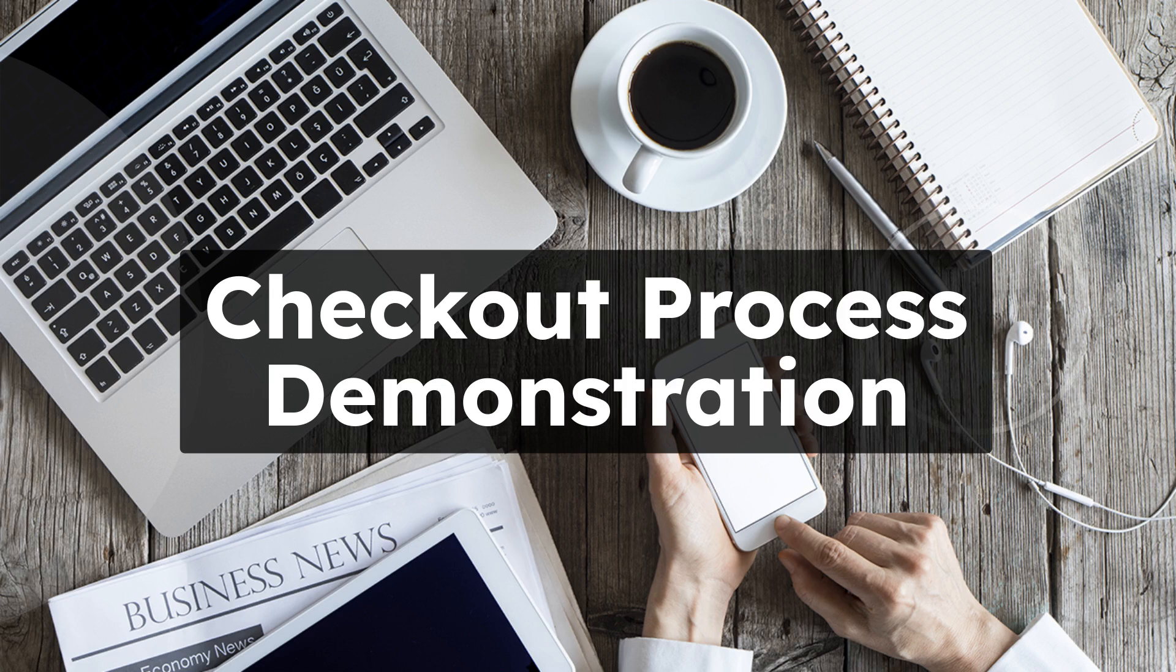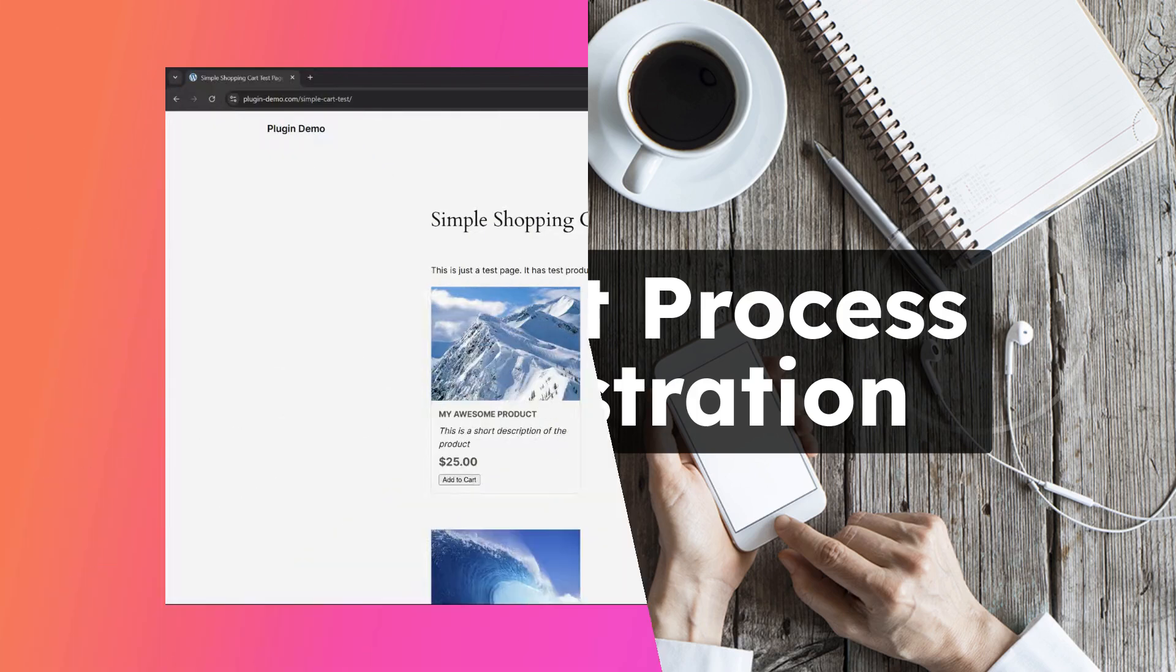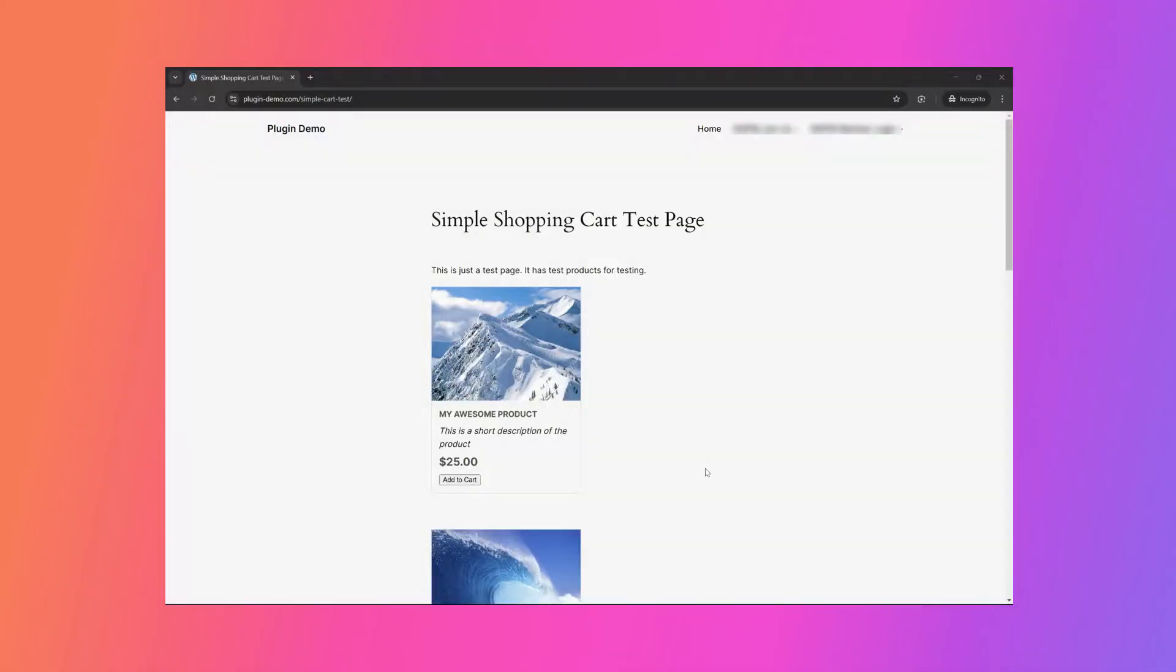This video illustrates the process of completing a purchase using the Simple Shopping Cart plugin. For this demonstration, let's assume I am a customer who has landed on a product page and decided to purchase the item. I will add it to the shopping cart and proceed to checkout via PayPal.